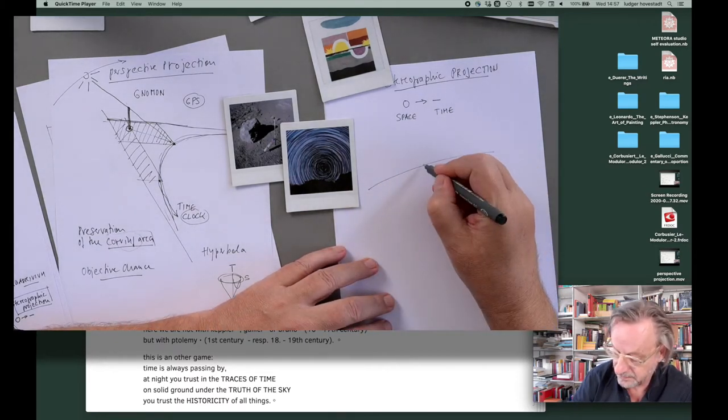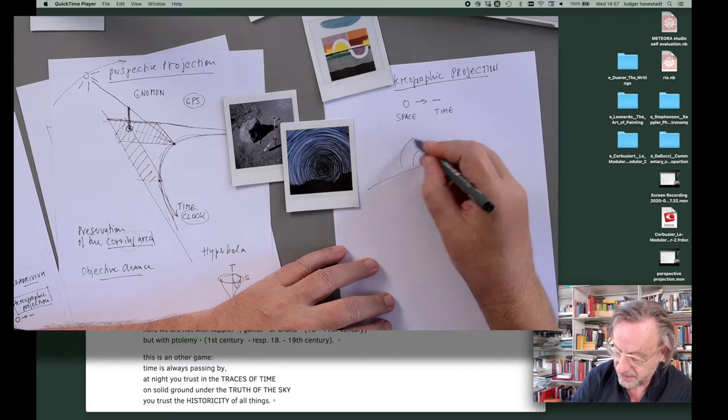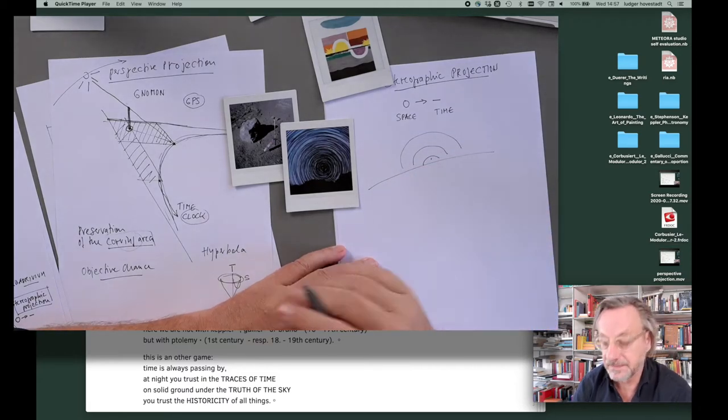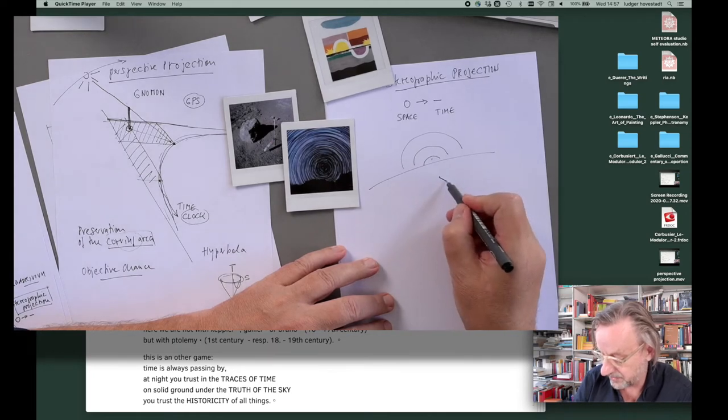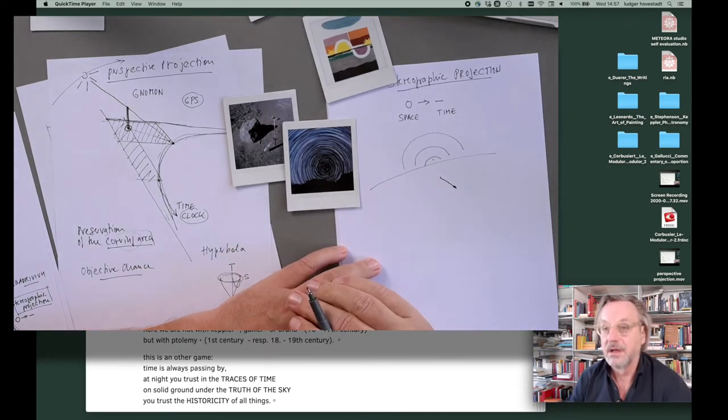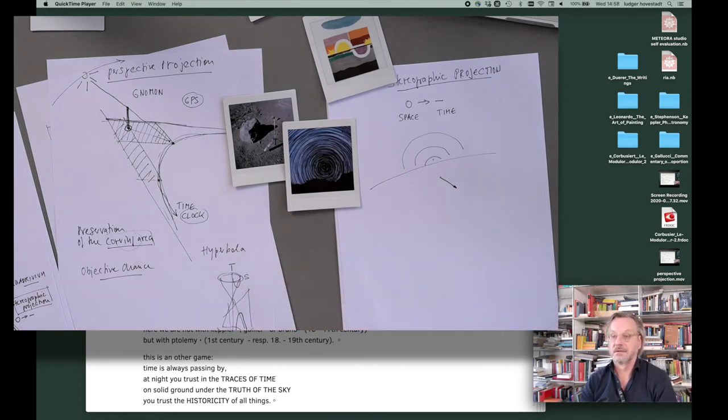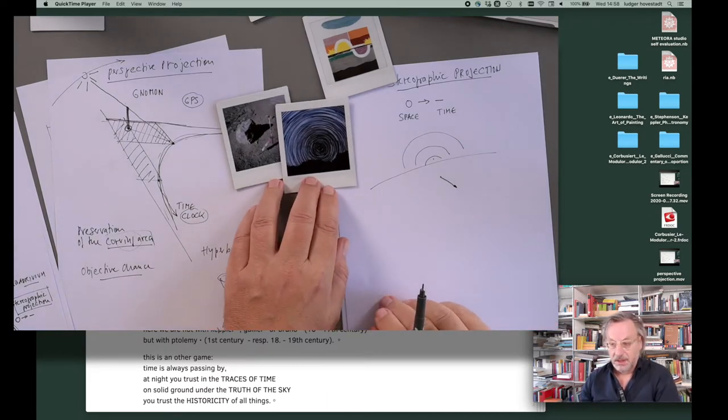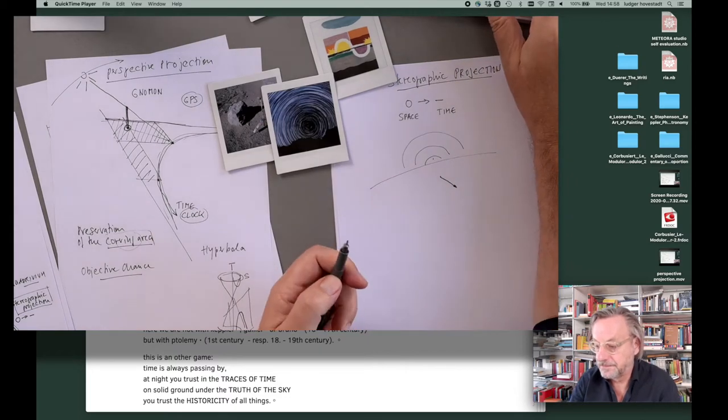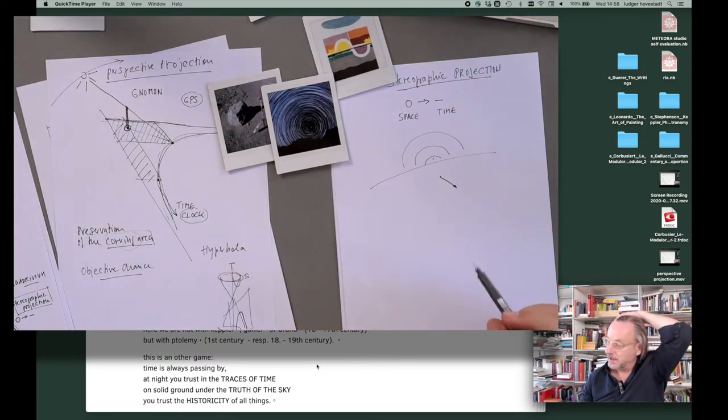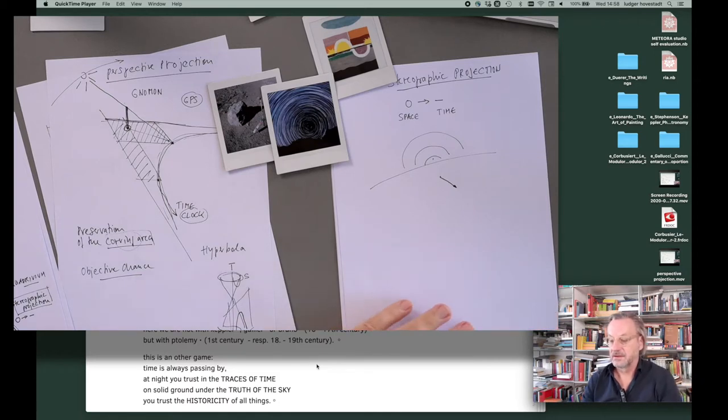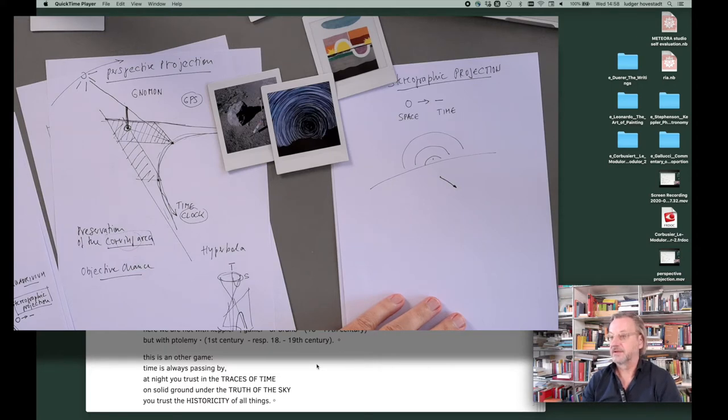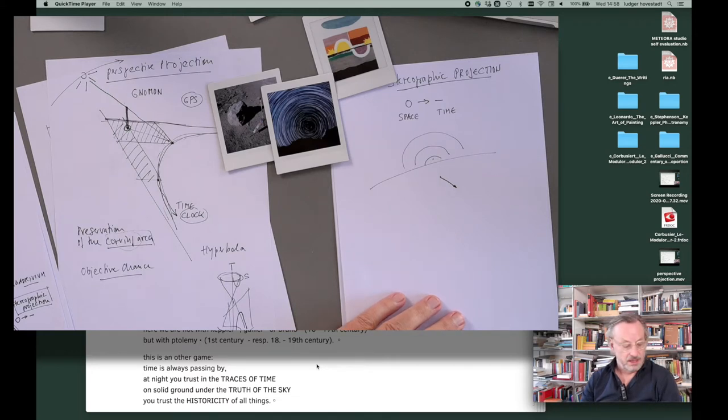Therefore, we go from here to here from space to time. So, and it works like this. Horizon. And then we have the circularity of space at the sky, here at this point. And our problem is not a line in time. Good. And with that, we are not with Galileo, or Bruno, or Kepler. We are with Ptolemy. And we are with the enlightenment of the 18th and 19th century.